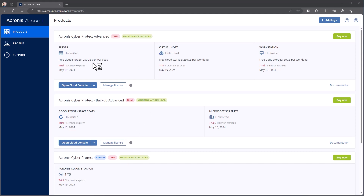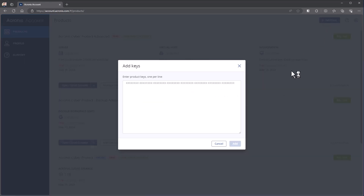Registering new keys is very straightforward. It'll be delivered to you in a couple of different ways — either directly as a text document or as an HTML document. Regardless of how the file comes, you'll want to open the file and pull out the trial key or the license key you're looking to register. In this case, I have a license key here, so I'm going to go ahead and hit Add Keys.